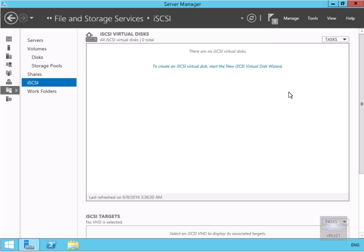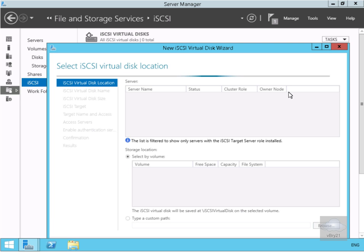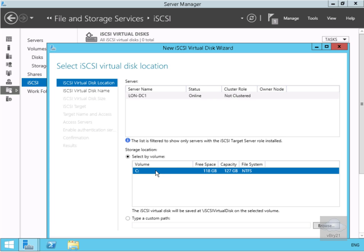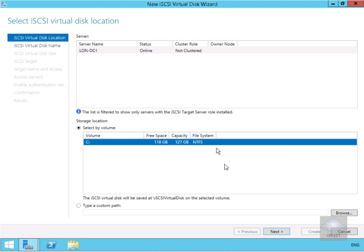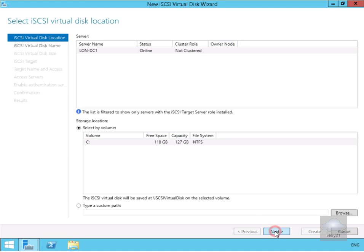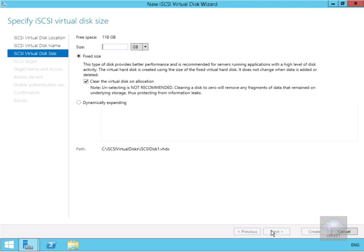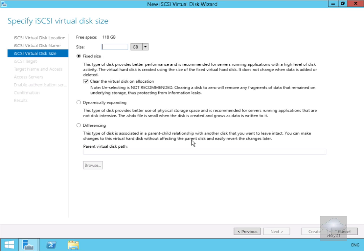That brings us into a wizard. Within the wizard we're going to select our C drive. We'll select next, and then it will ask us what we want to call it. I'm going to call it main iSCSI disk 1 and select next.